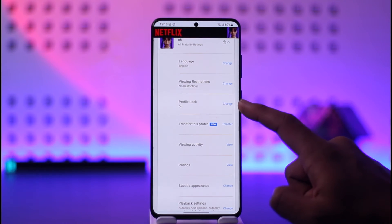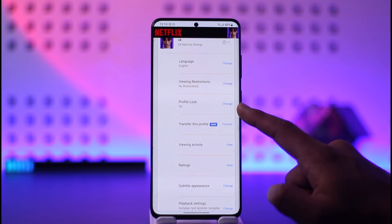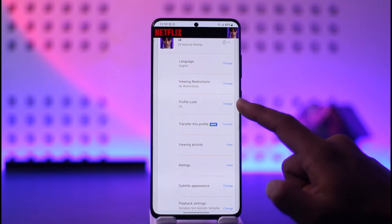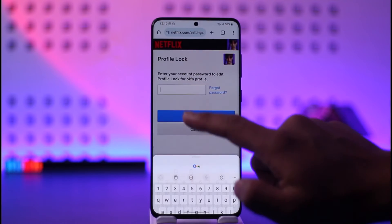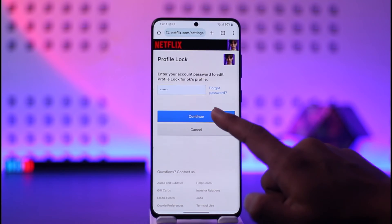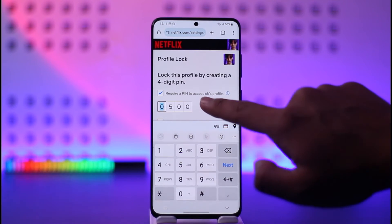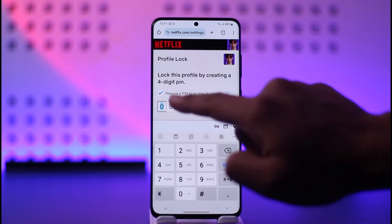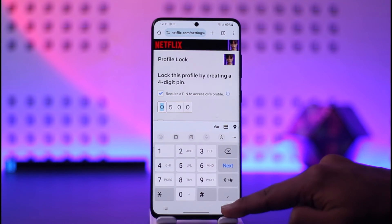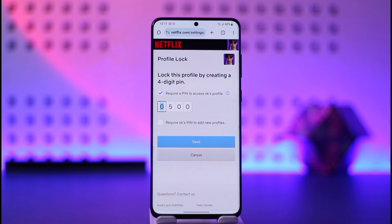Then you have to go to the option which is Profile Lock and then just tap on the Change option. First of all you have to verify with your current Netflix account password in order to add a pin. Tap on Continue. Then this box that says 'Require a pin to access this profile' — you have to enable that. When you enable that you should be able to add a pin, and then just tap on the Save option in order to save the changes.